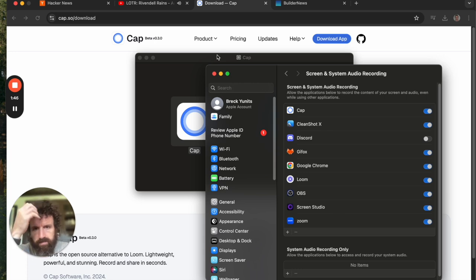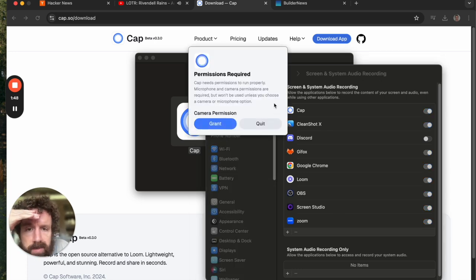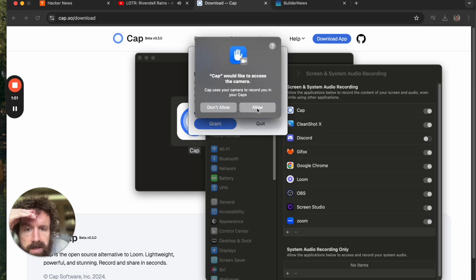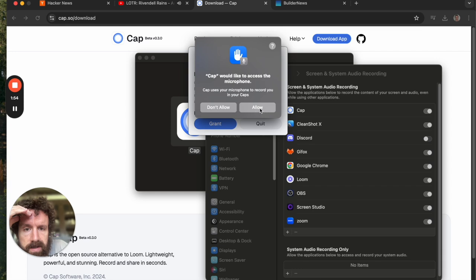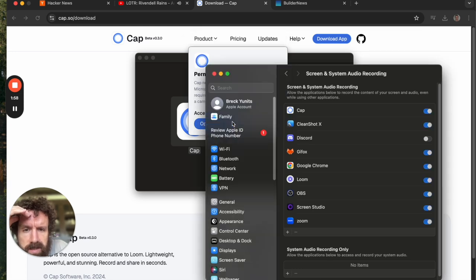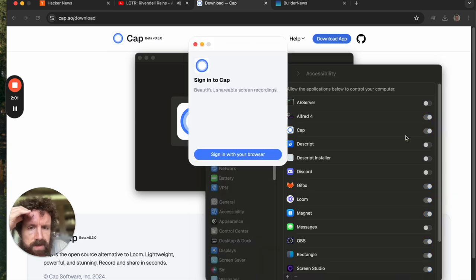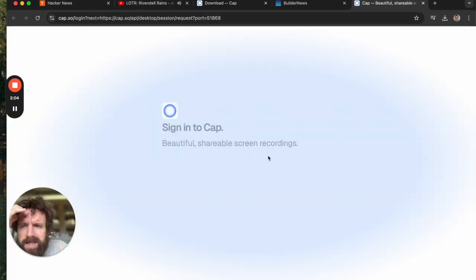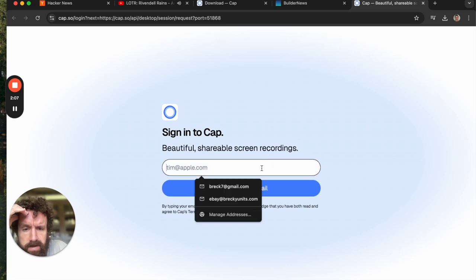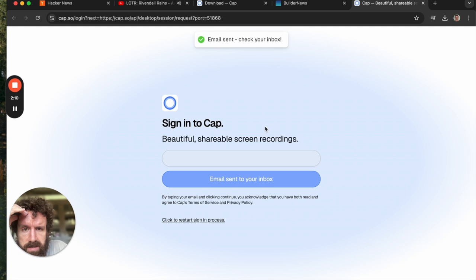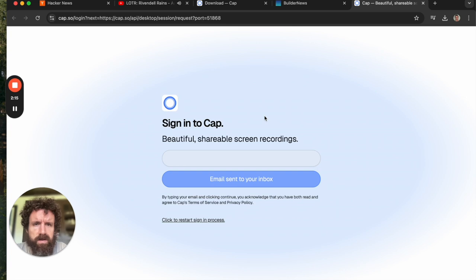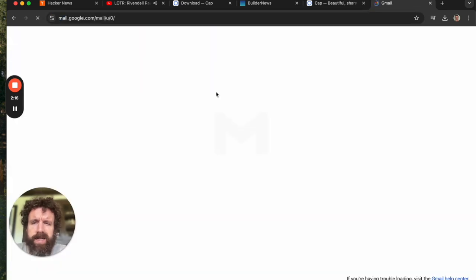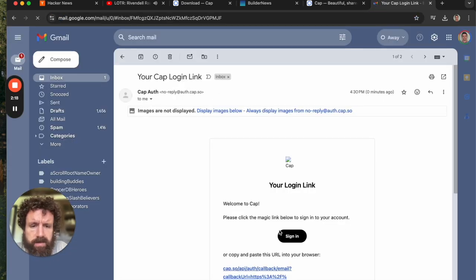Permission required. Cap needs permission to run properly. Grant. Allow. Accessibility. Don't know what's going on. Sign in with your browser. Why is there a sign in? Wait. Hold on. This doesn't make any sense.